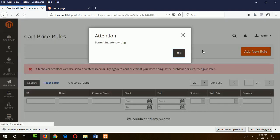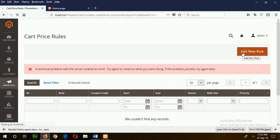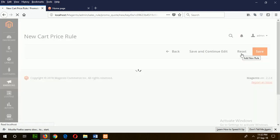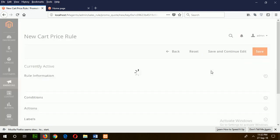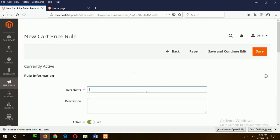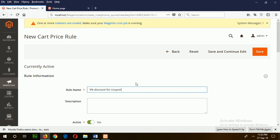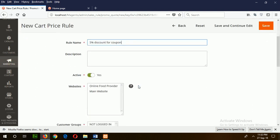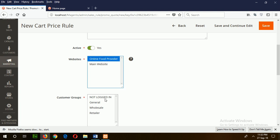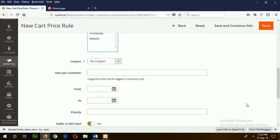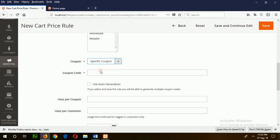Click on Add New Rule. Suppose the rule name is 5% discount for coupon. Select online store and general customer group. Use a specific coupon code. You can also auto-generate coupons by checking the same box.